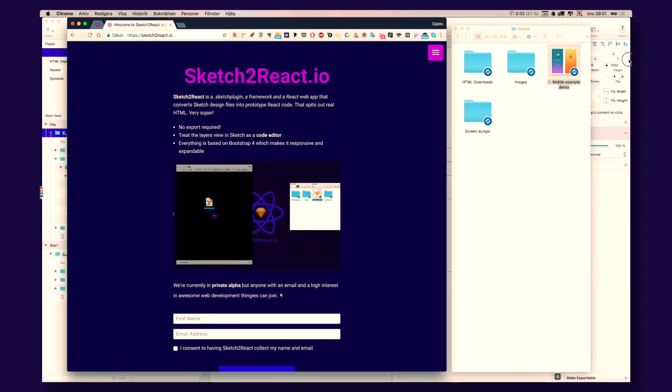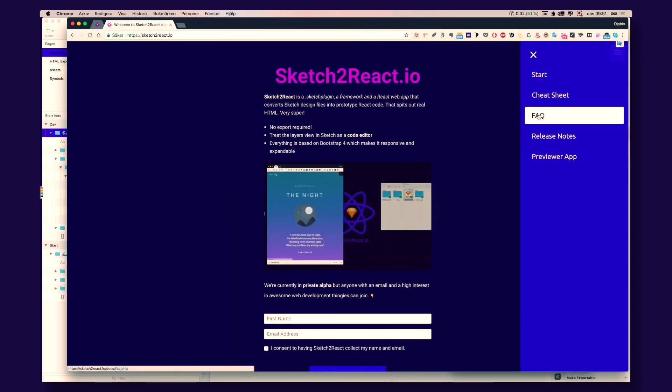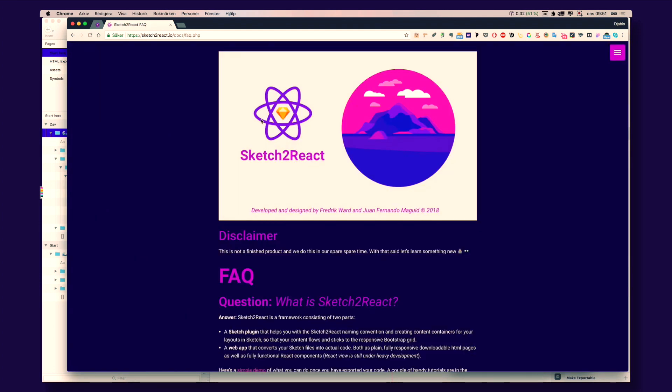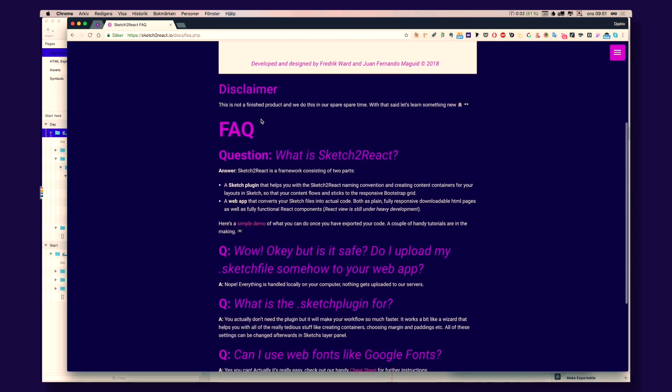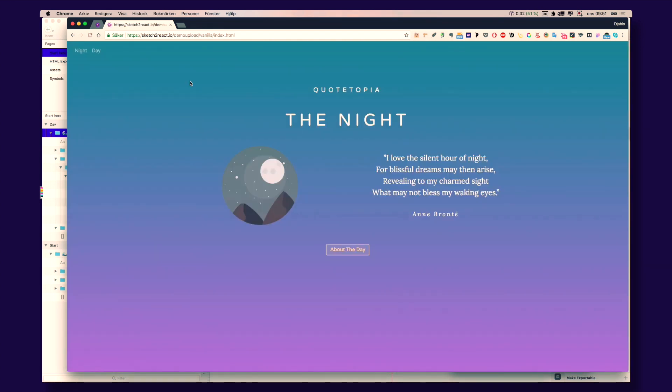We have a little demo here. If you go to this one here, Frequently Asked Questions. You have it here. Simple demo. This is actually 100% straight out of Sketch. We call it Vanilla.